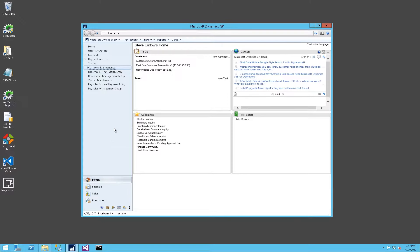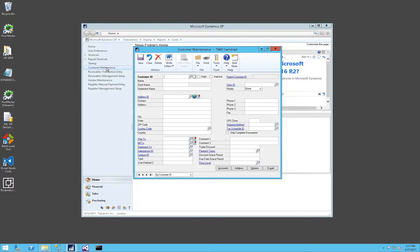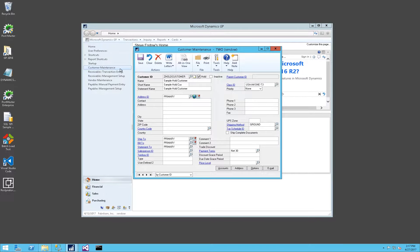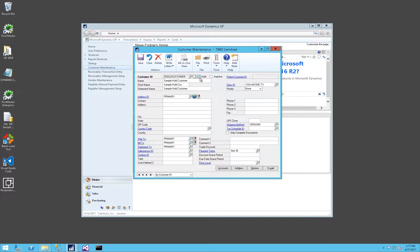Let's start in Dynamics GP, and I'll open the Customer Maintenance window. I have a test customer here, Z Customer Hold, or Z Hold Customer, and currently that customer is on hold.